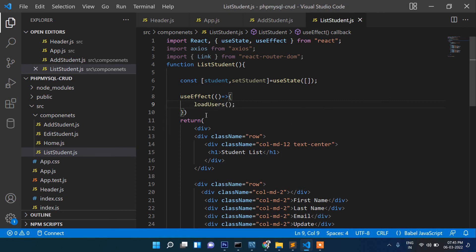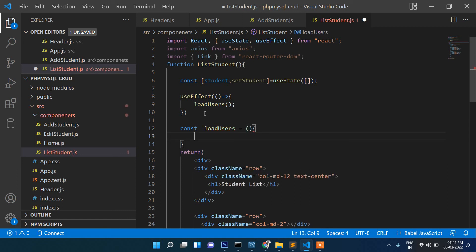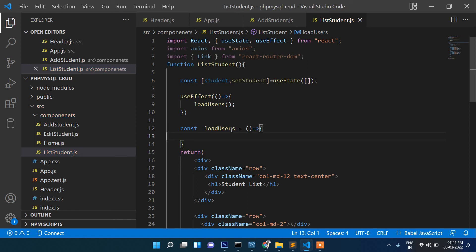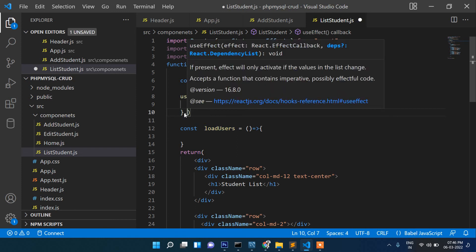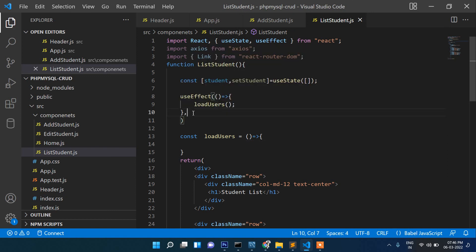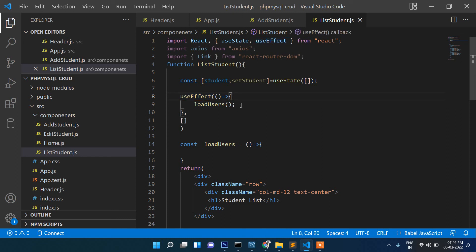Inside useEffect we call loadUsers, which we'll define below. If you don't know about useEffect, we have a separate video on it. In case you have any confusion about how useEffect works, please check my previous video which I recorded specifically for that topic.